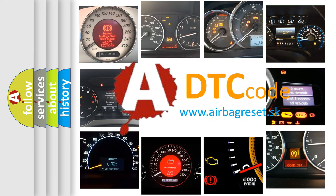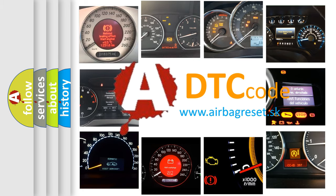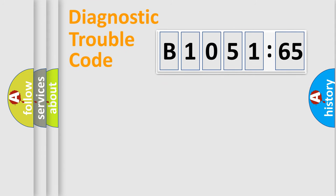What does B1051-65 mean, or how to correct this fault? Today we will find answers to these questions together. Let's do this.